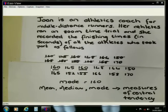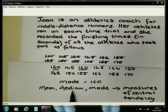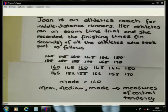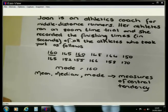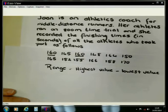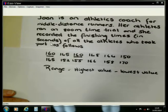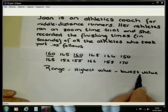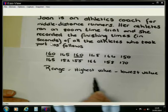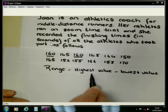Later on in the DVD about box and whisker plot, you will see that we will make use of the value of the median again. The next thing we are going to look at when dealing with a set of data is called the range. When we determine the range, we are going to subtract the lowest value in a data set from the highest value in the data set.